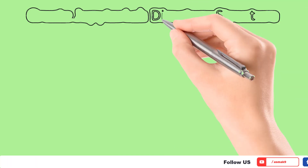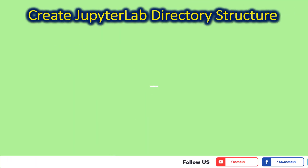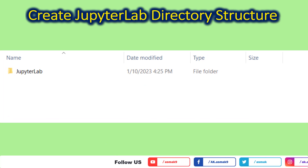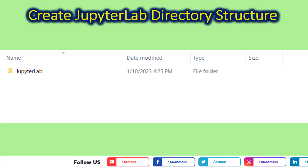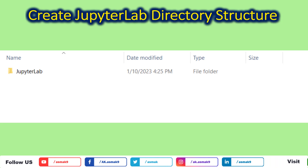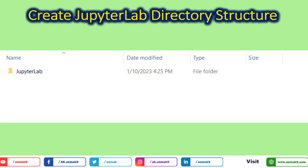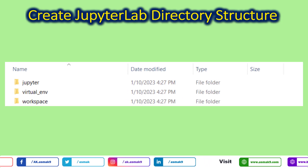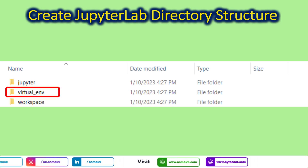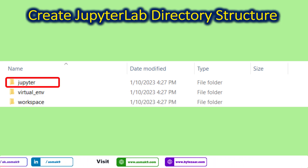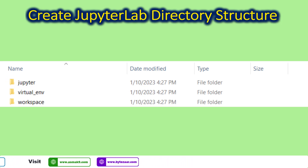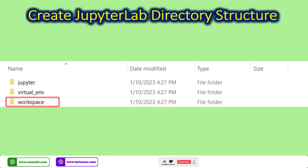The next step is to create the JupyterLab environment directory structure. Create a JupyterLab folder in your root directory of the C drive, or a drive of your choice. Whatever location path you choose, make sure there are no spaces in between your directory path locations. Open the JupyterLab directory and create three subdirectories: number one is the virtual environment directory, used to create your Python virtual environment; second is the Jupyter directory, which contains information about the JupyterLab kernel and runtime environment; and third is the workspace directory, which will contain your Python code files.